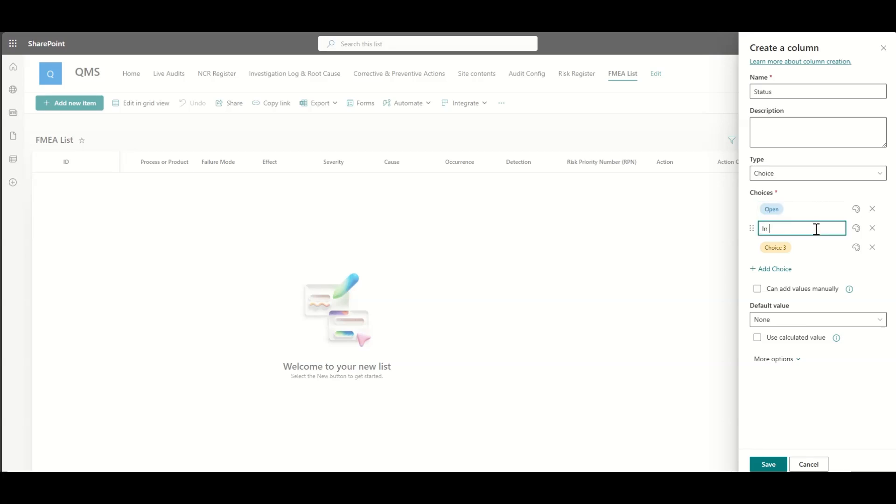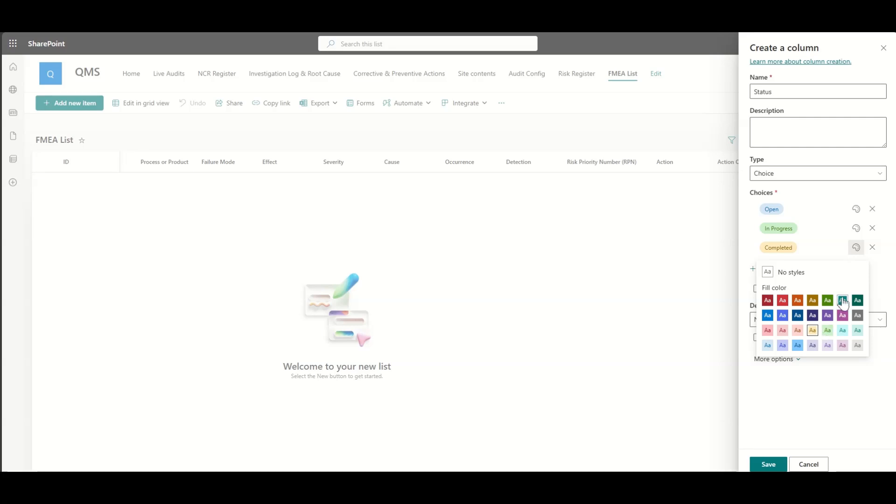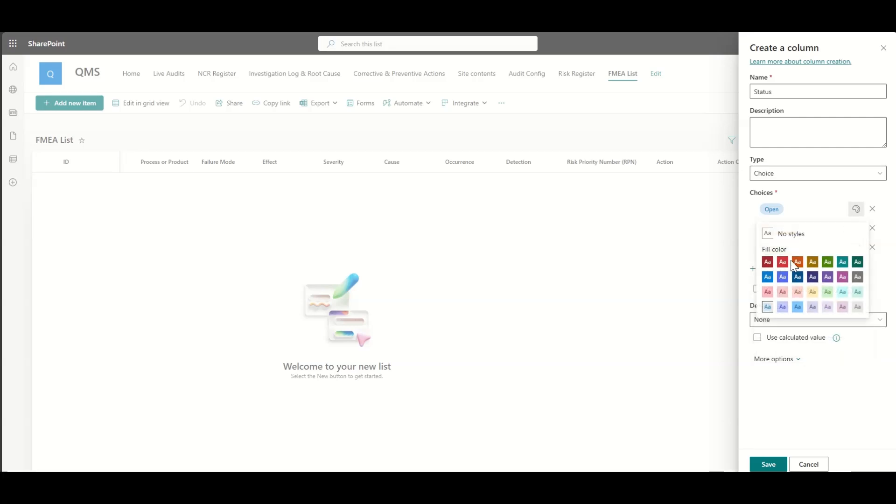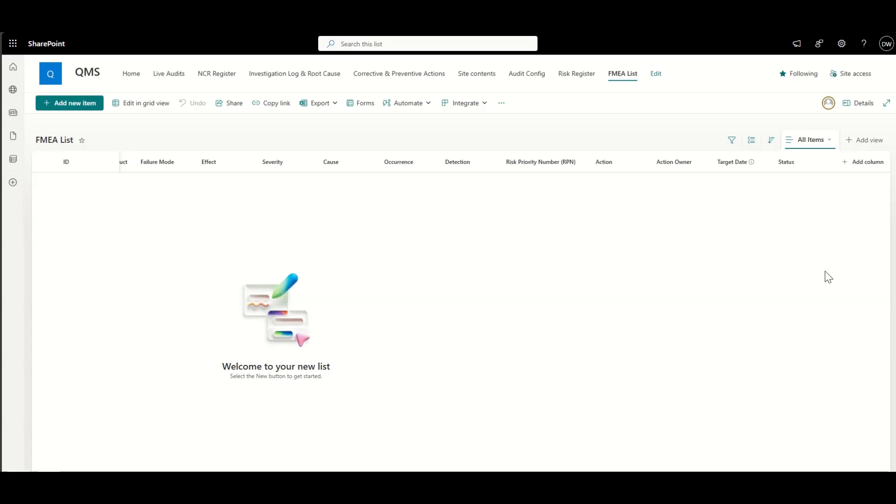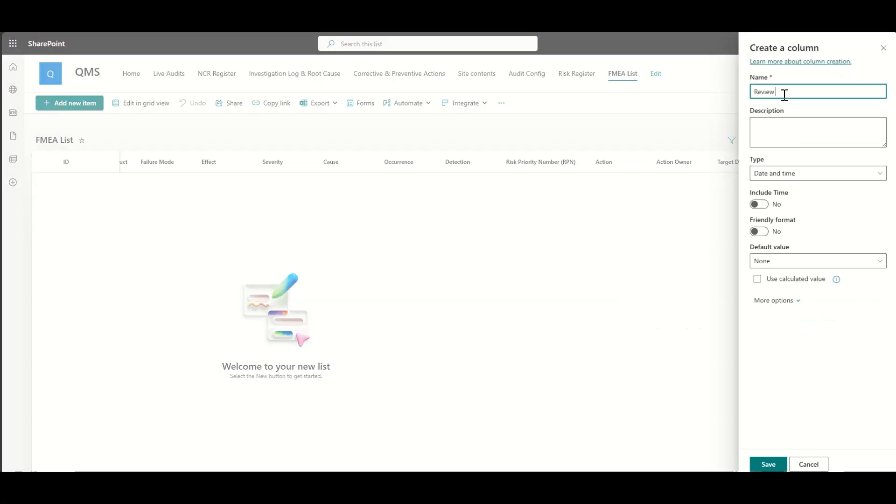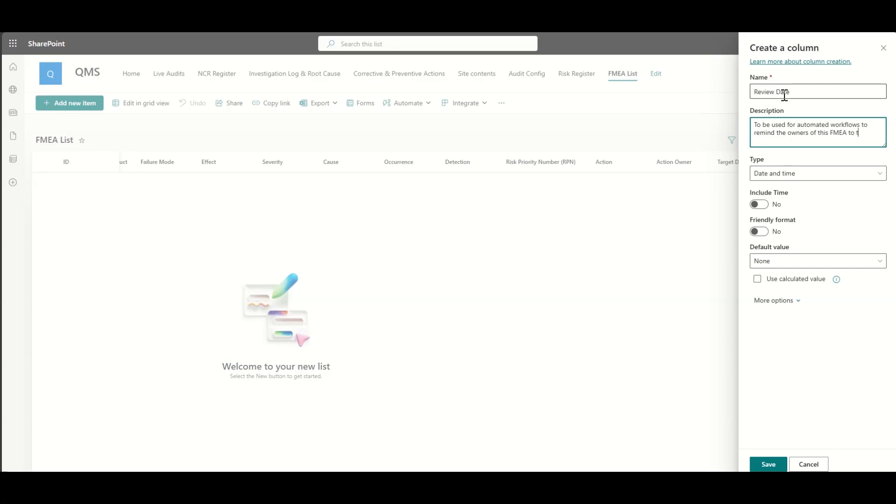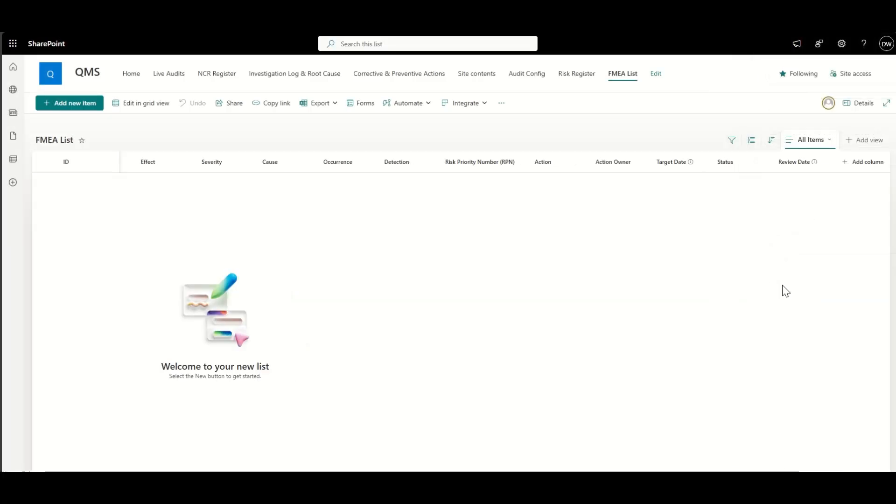Now, things like the target date could automatically be calculated as well. So based on the severity, it could set a target date. Now, this is something we would have to build with Power Automate, but it's perfectly feasible. And it's something that most of my customers that build out this type of solution would expect. So that's why I'm saying that review date, again, is another date field to be used as part of the automated workflows to remind the owners of this FMEA item to take action. So again, review dates are really useful. They can be plugged into workflows and we can use them to basically contact somebody to say, Hey, this, this needs to be escalated.